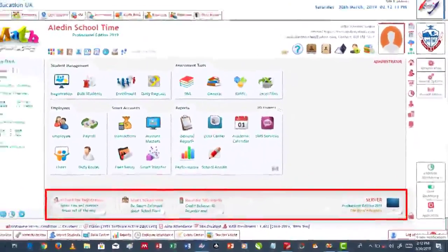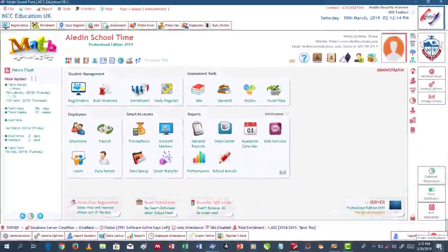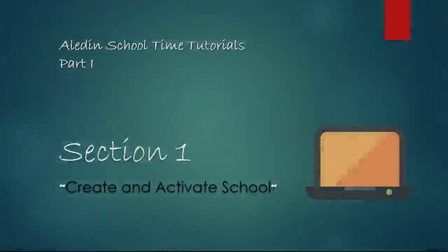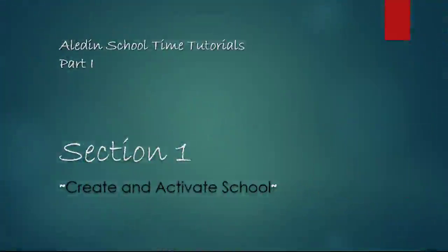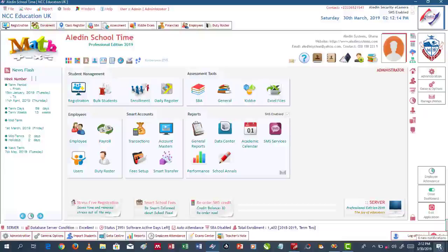Without wasting much time, we move on to Section 1: Create and Activate School. The first thing that must be done is to create a school. Activating it means that you allow Aladdin School Time to recognize a school it is supposed to manage. You may want at this section to add some school details like the type of school, motto, physical address, location, and telephone number.